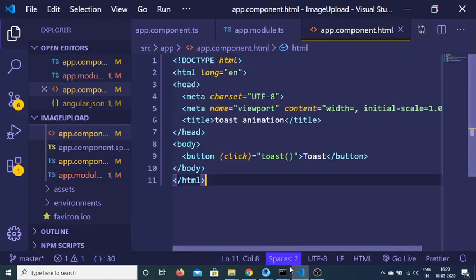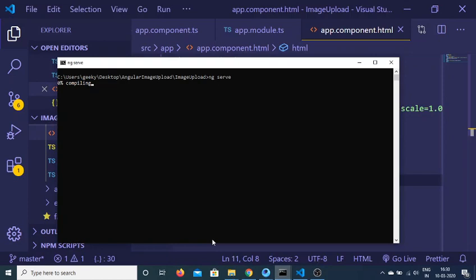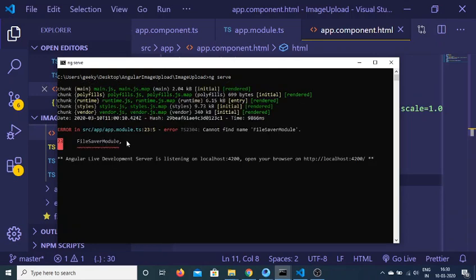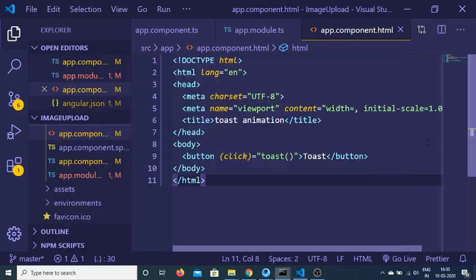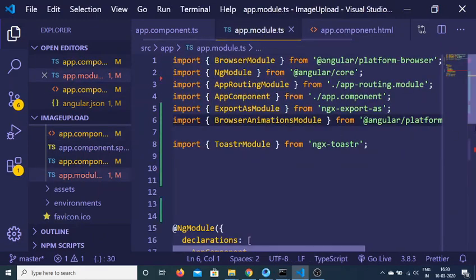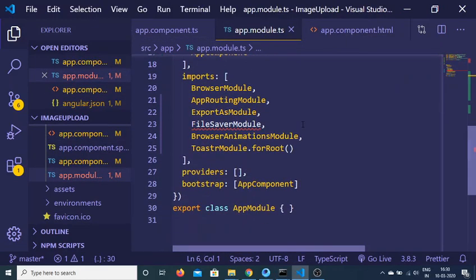Sometimes it happens with Angular 9 application, it doesn't compile. You can see that it is 0% compiling. And we also need to delete this.